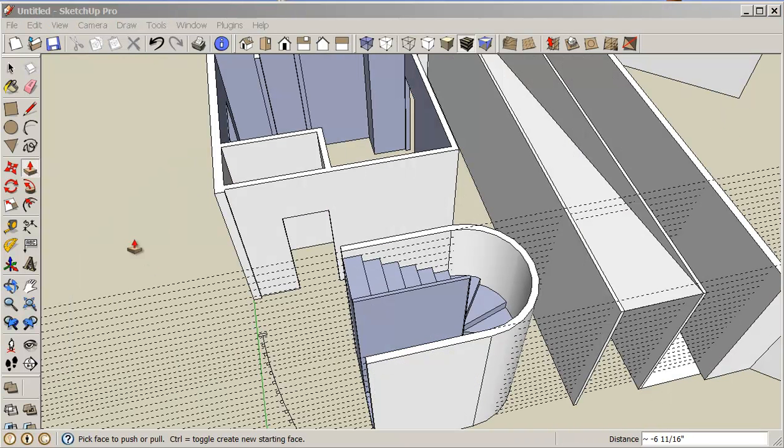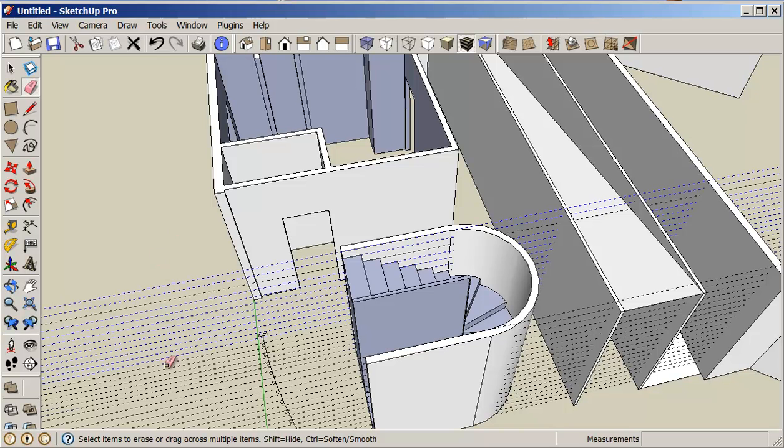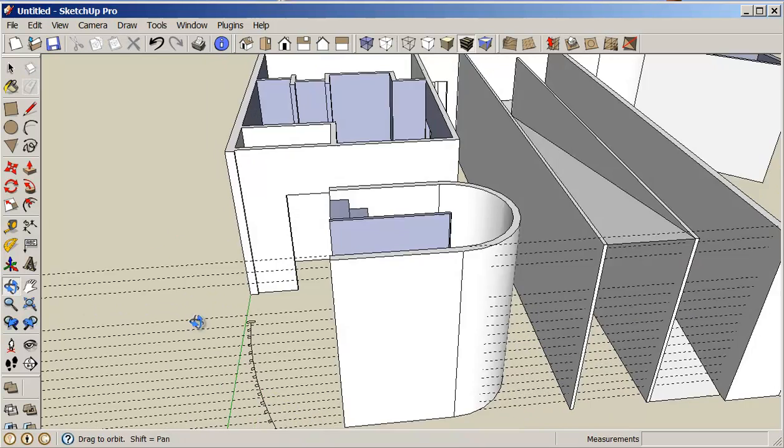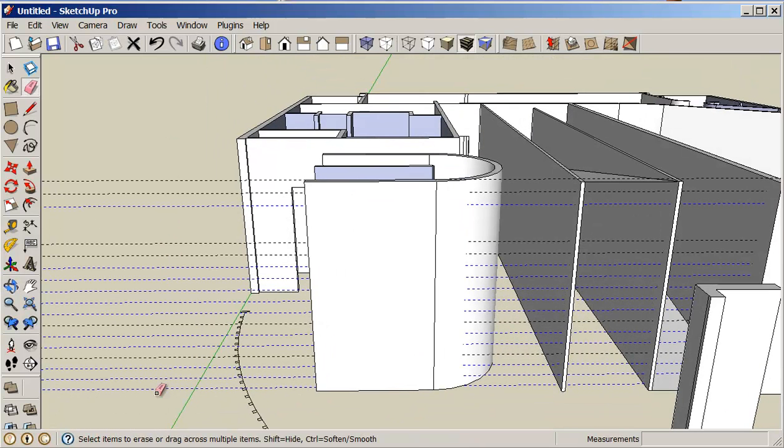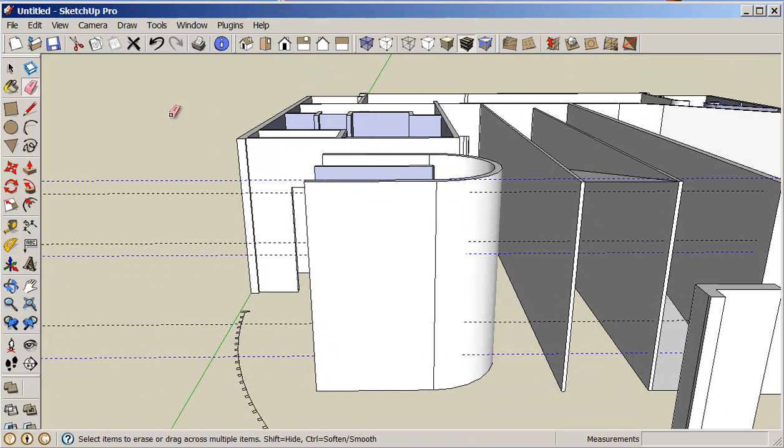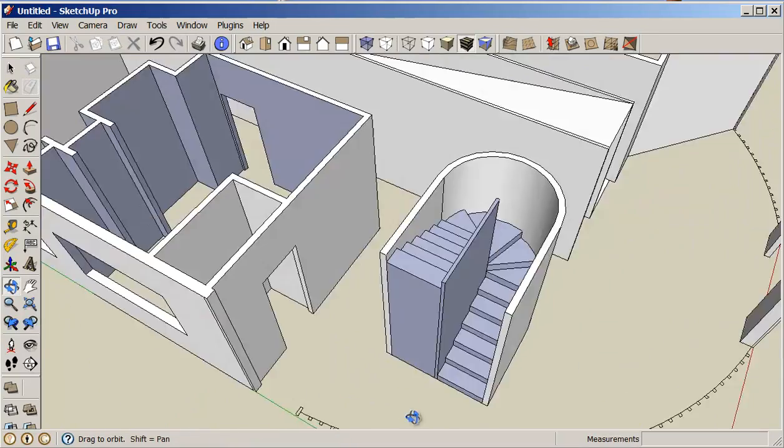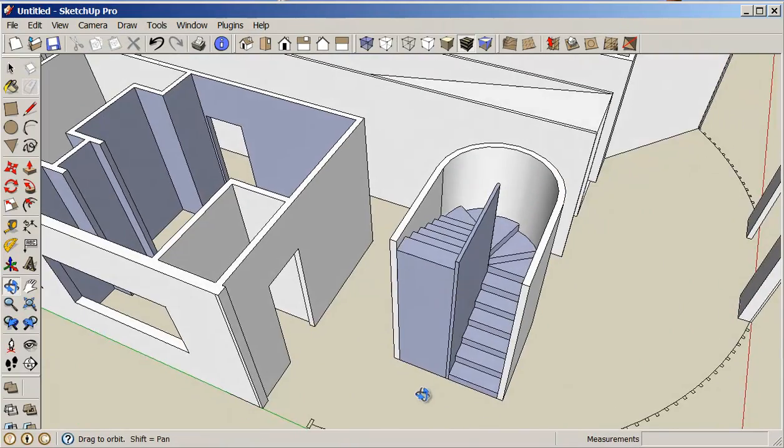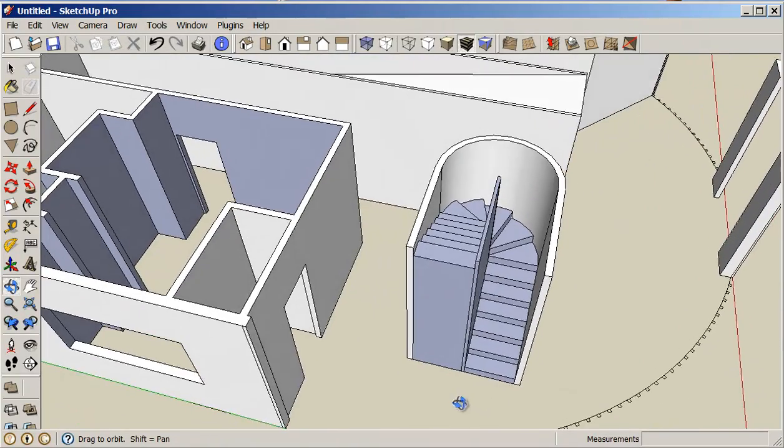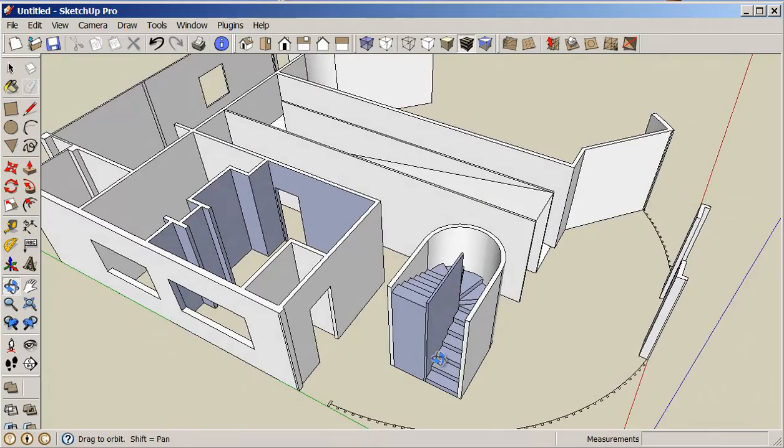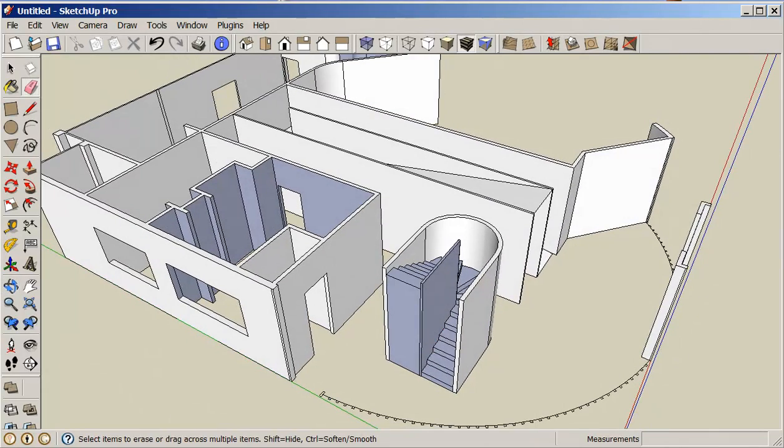So now that I've completed this, I should be able to just erase all my construction lines. And I've got a nice stairwell. Everything's complete. Have fun. Thank you.